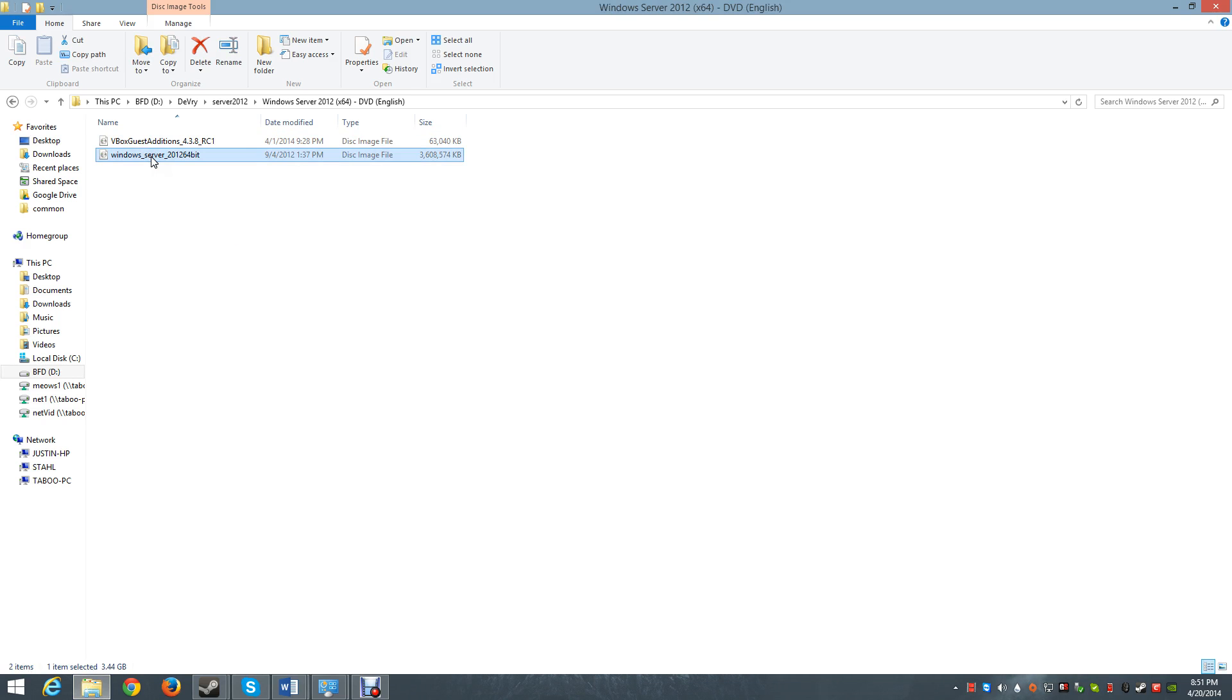Another good reason why you want to do this is because if you have a newer type laptop that doesn't have a CD drive, you need to know how to do this because you can't install software with a CD if it has no CD drive.